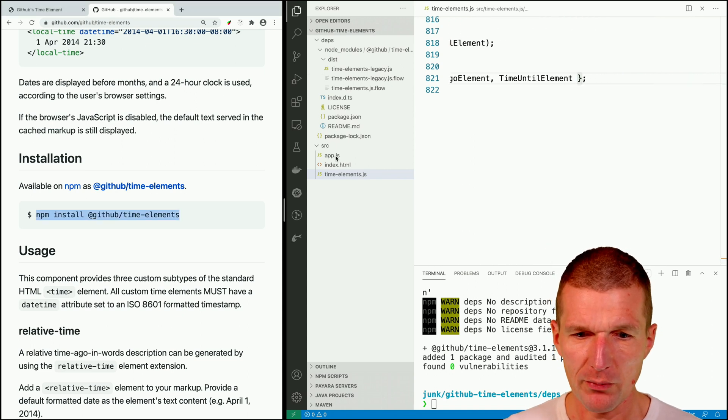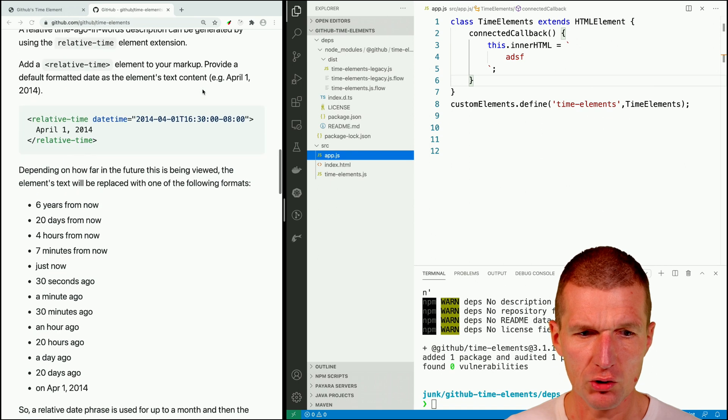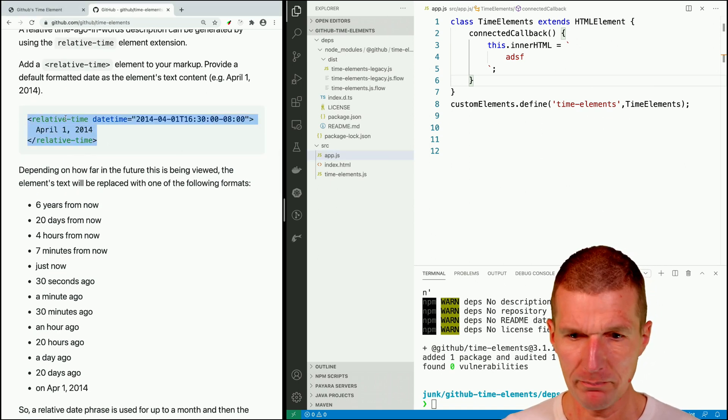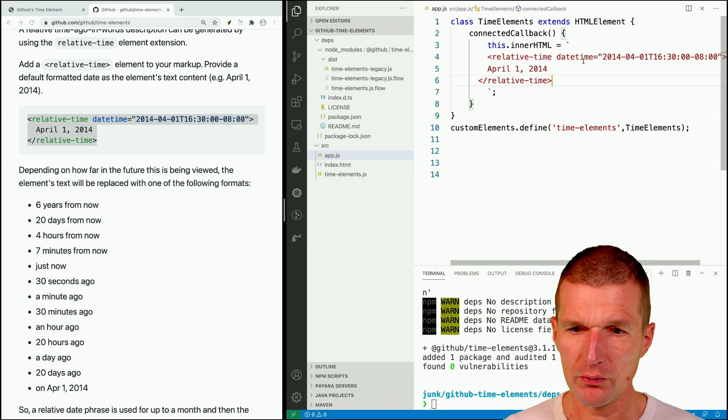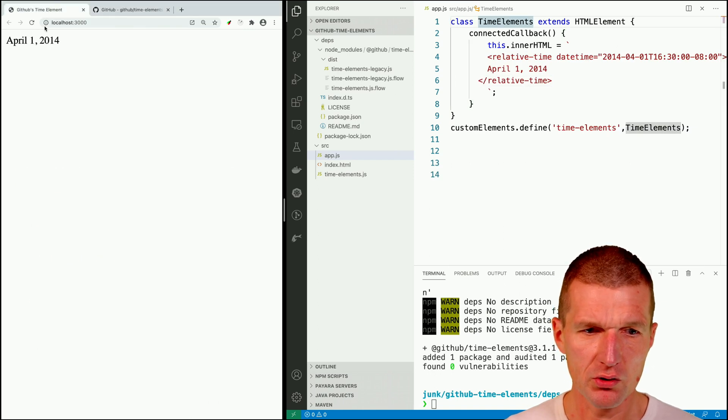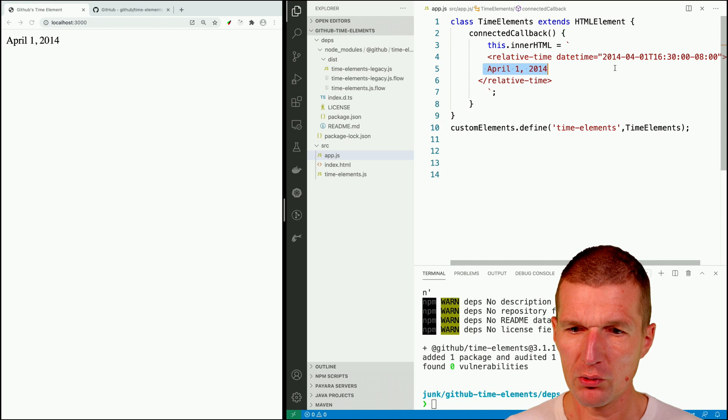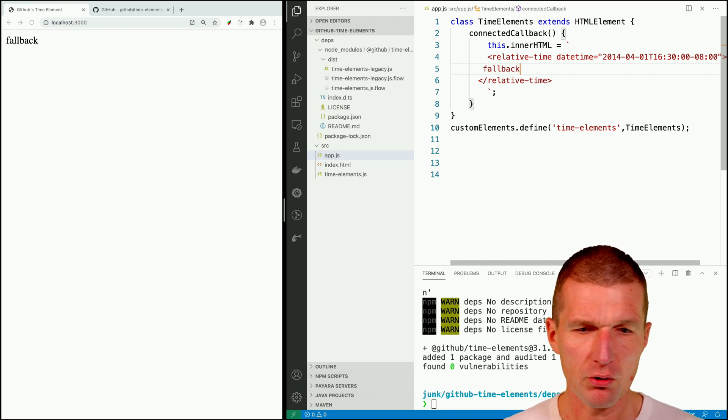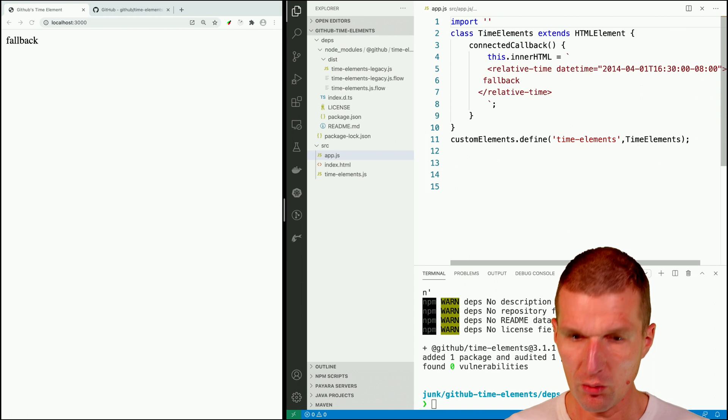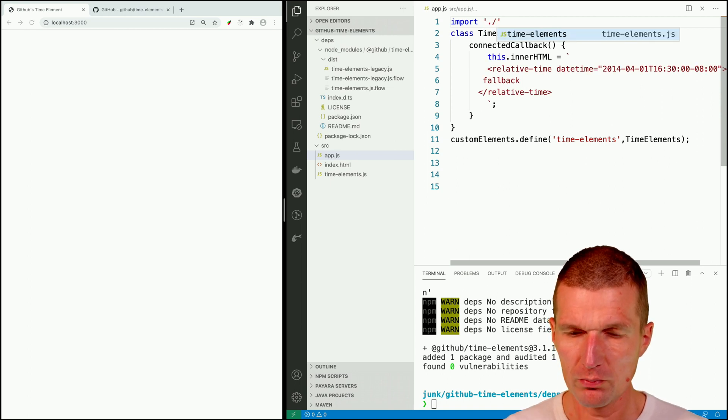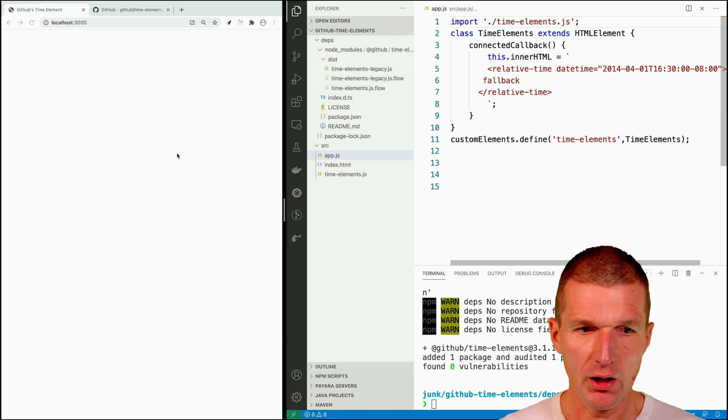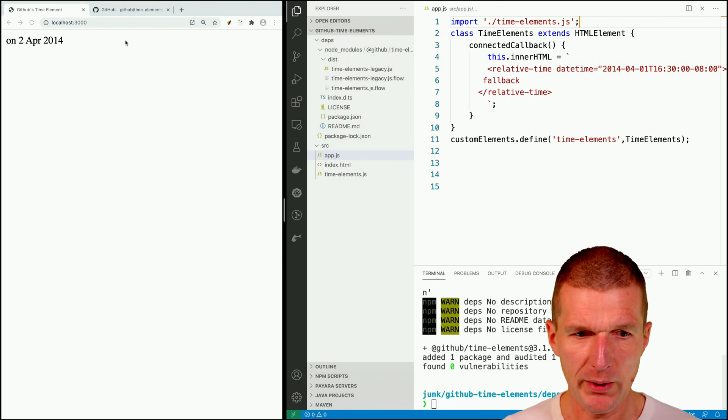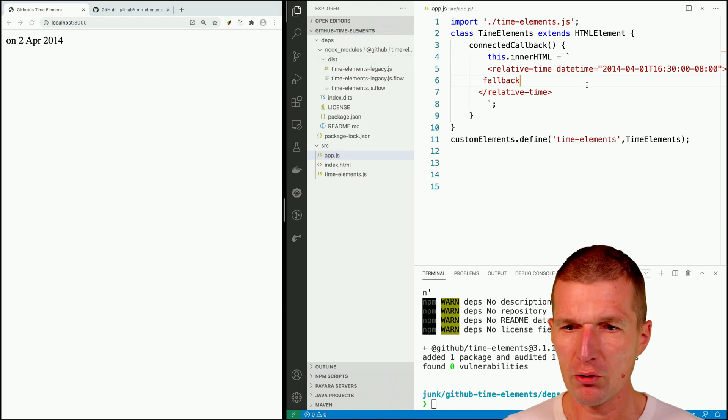So now let's use something. And so what I like to do is to start with that relative time. And instead of this, just use relative time. And you will see there is something on the screen. But what basically it is is the fallback. So it doesn't work. Why not? Because we will have to load the component first as a ES module. And now it looks better on April 2014.